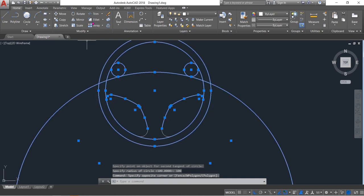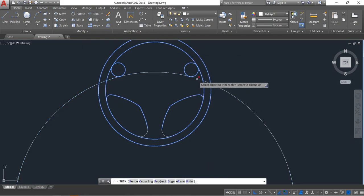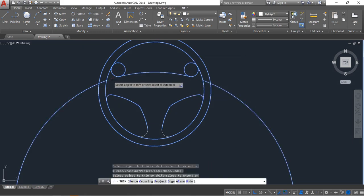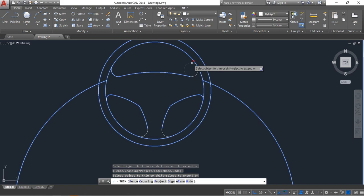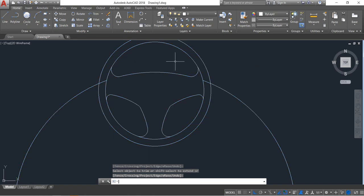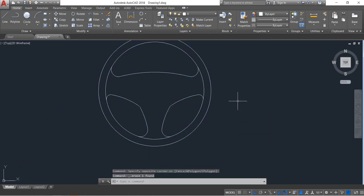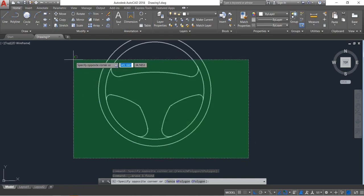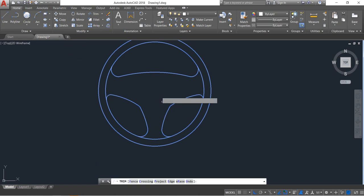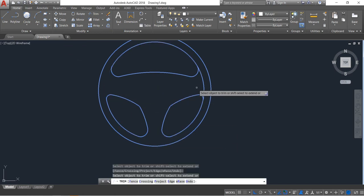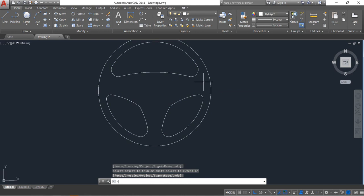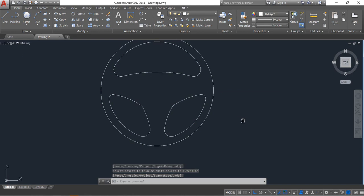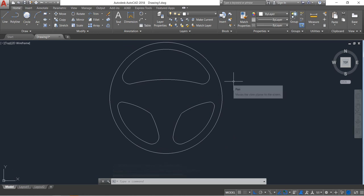Select and click on trim. Trim. Enter. Now select this one and delete. Again, select and click on trim. Delete this. Trim this part. Enter. We are almost done.